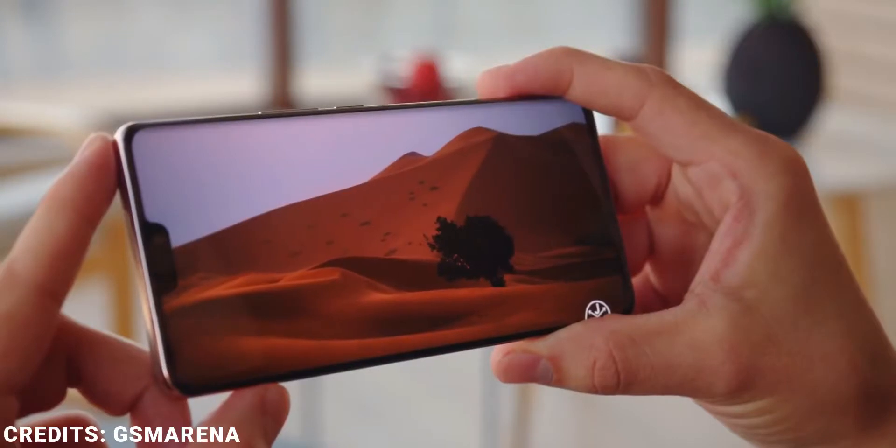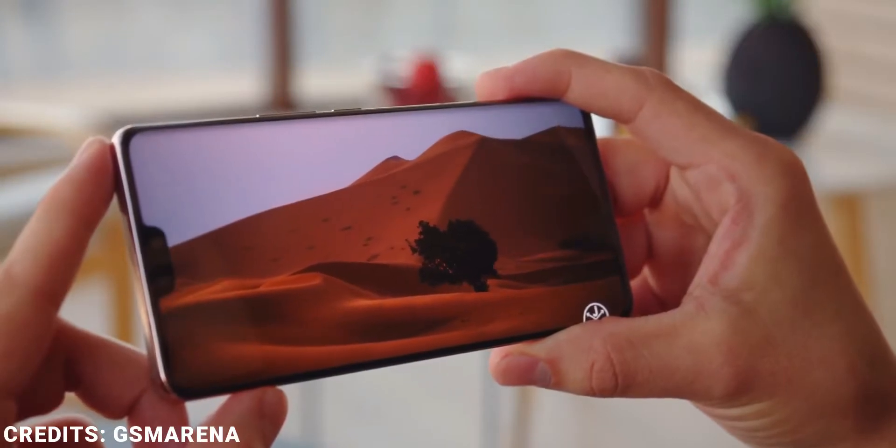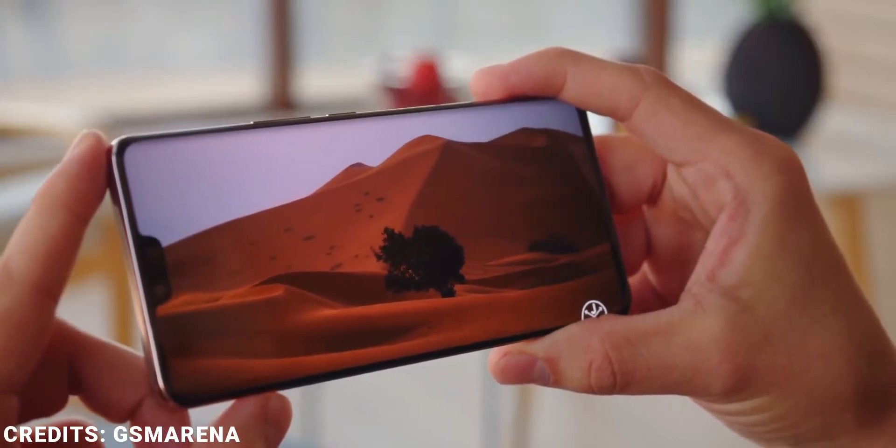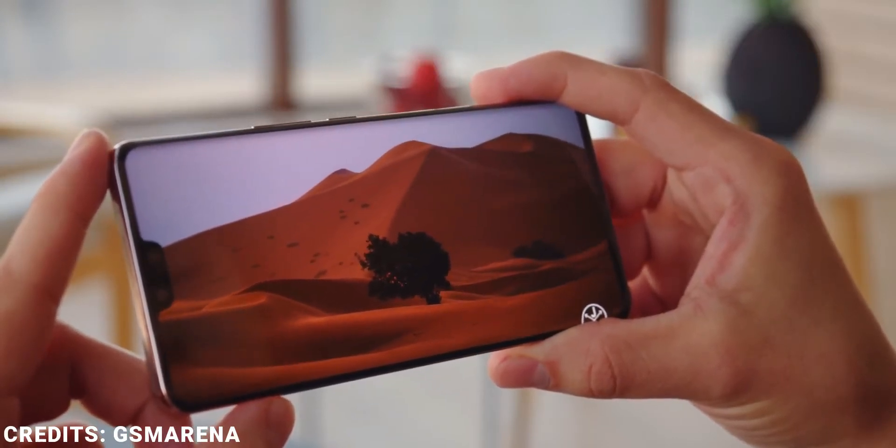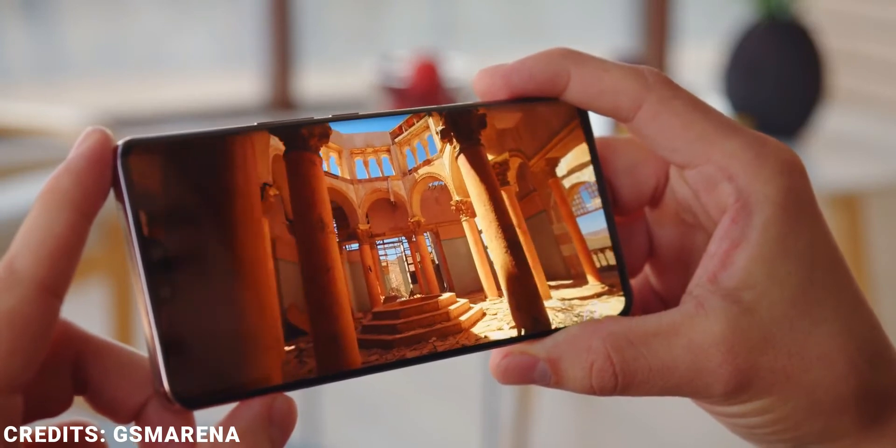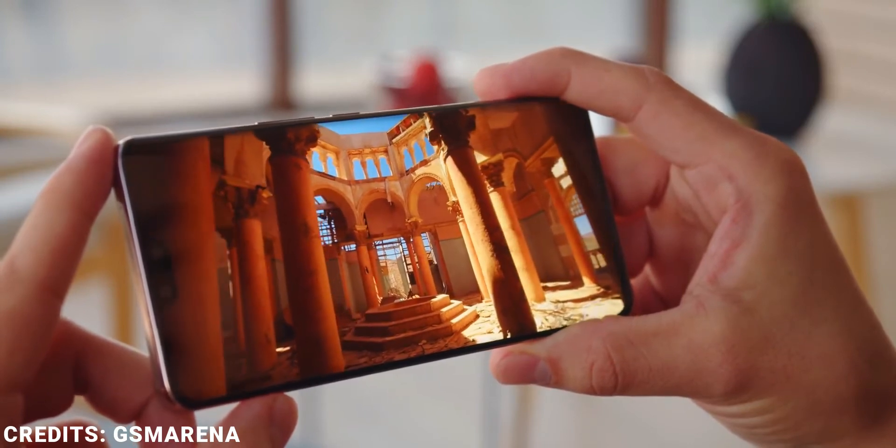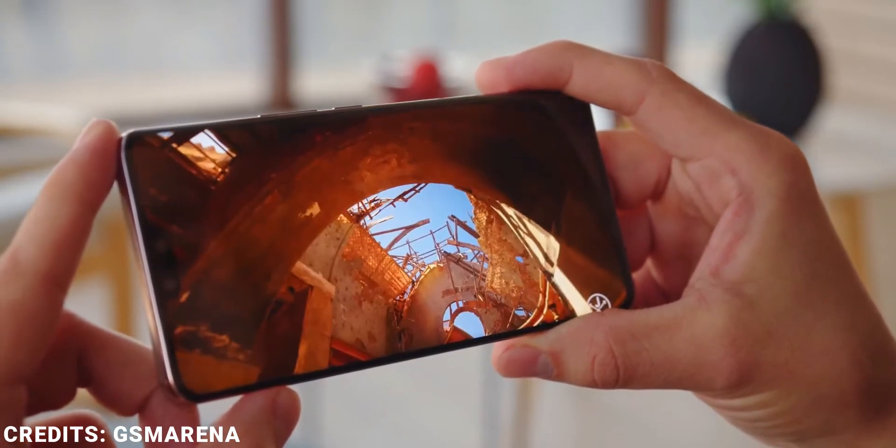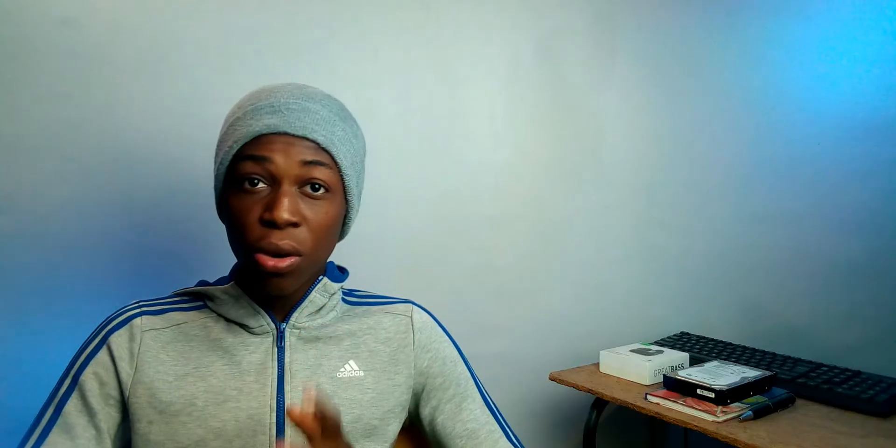The Vivo V23 Pro rocks a 6.56-inch 1080p AMOLED display capable of 90Hz refresh rate. It supports HDR10+ and according to Vivo, also supports 1300 nits of brightness, which means outdoor usage will be splendid.